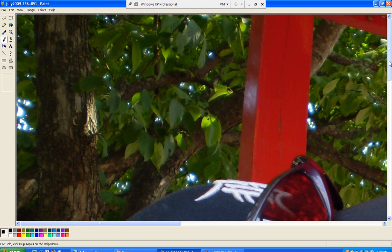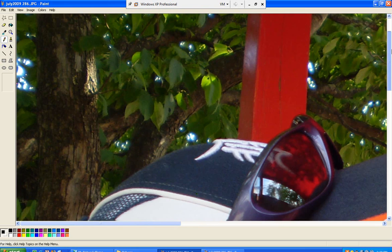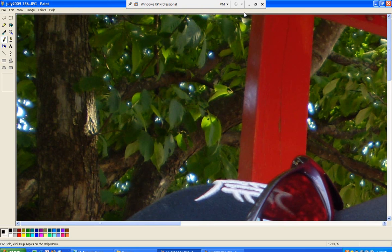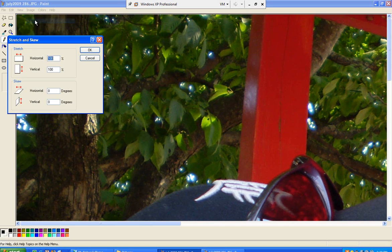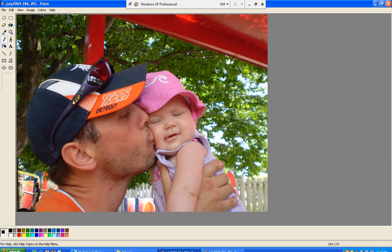Again, you see the file size of this new file that I just saved. It's much smaller and easier to upload to Facebook.